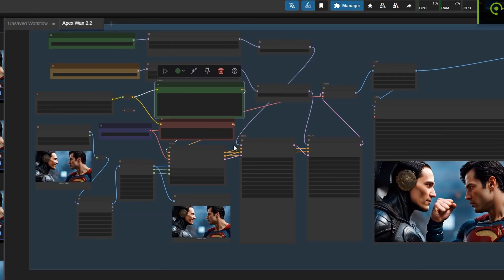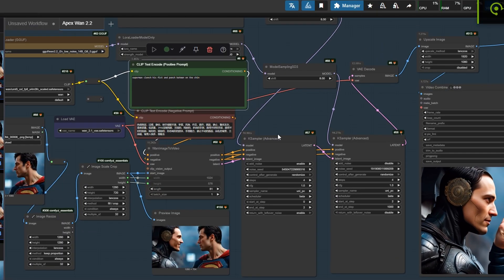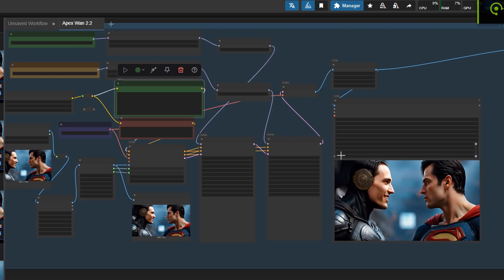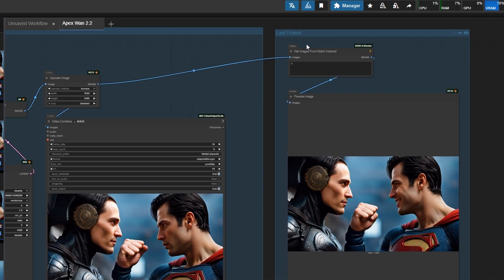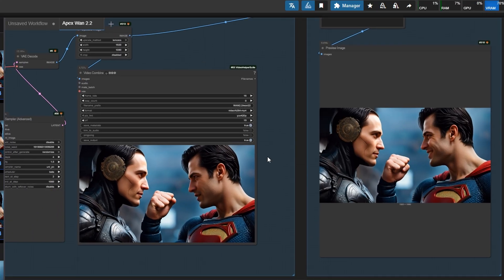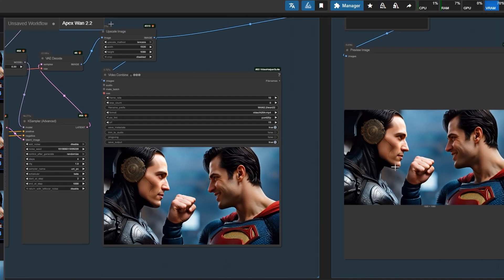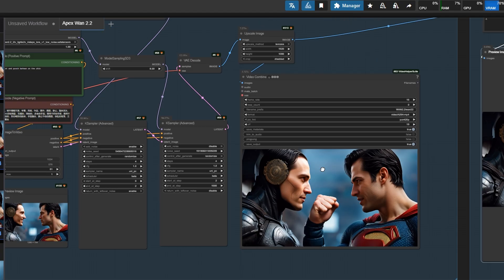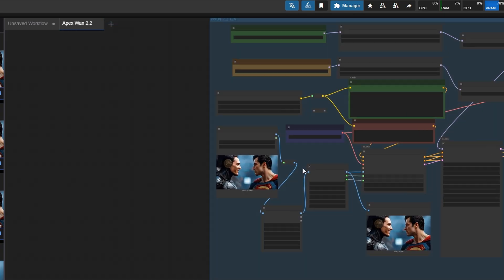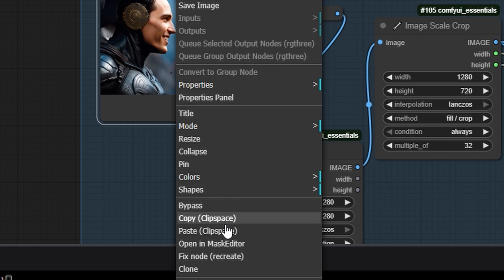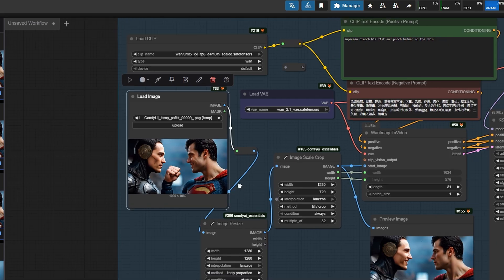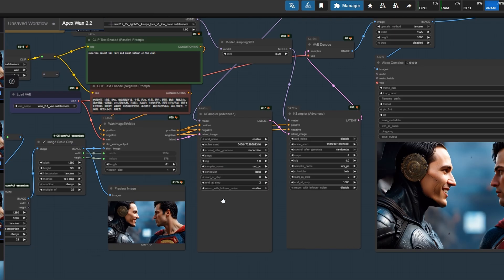In the intro video, we see a 20-second clip running seamlessly. Here's how I did it. In the workflow, I added a last frame node. You grab the last frame by right-clicking it and selecting Copy Clip Space. Then, on the Load Image First node, right-click and paste clip space. This lets you extend your video to any length you want.